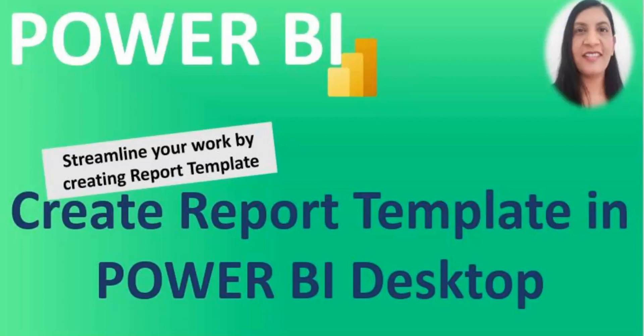Now what is a report template and how it helps you? So the report template in simple terms is a designed report without data.